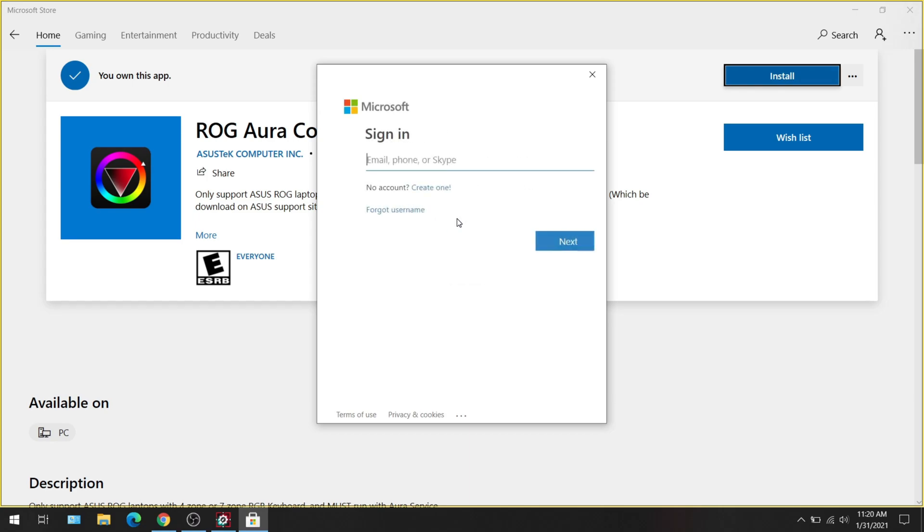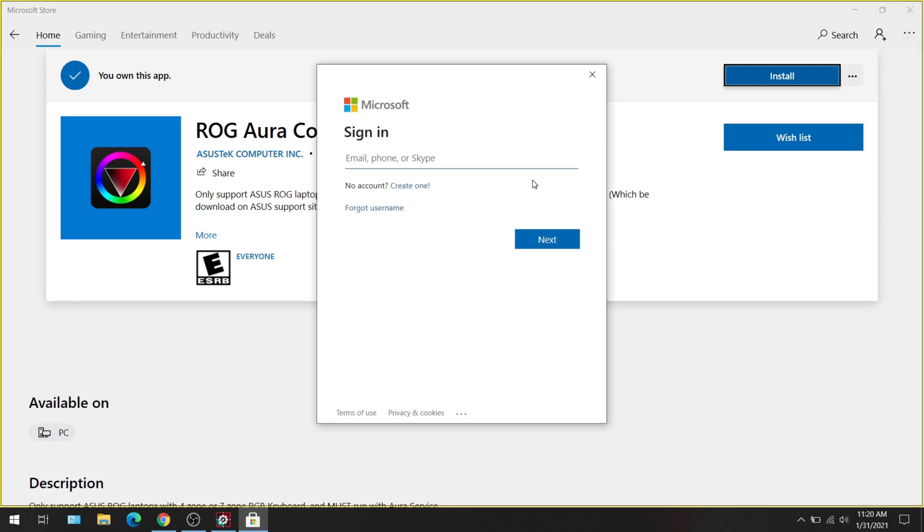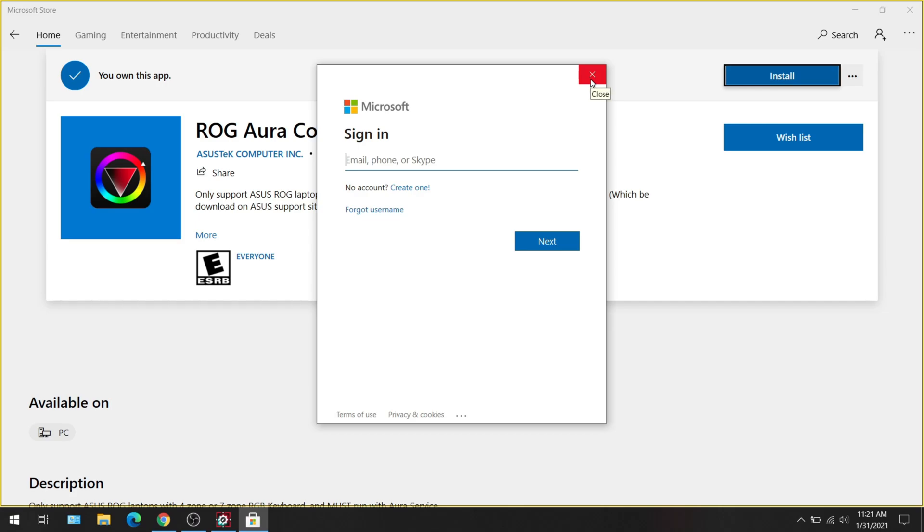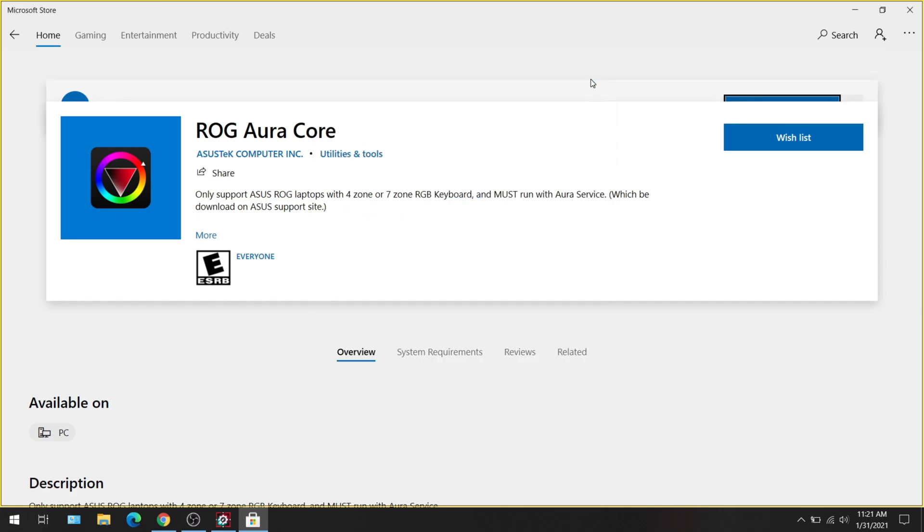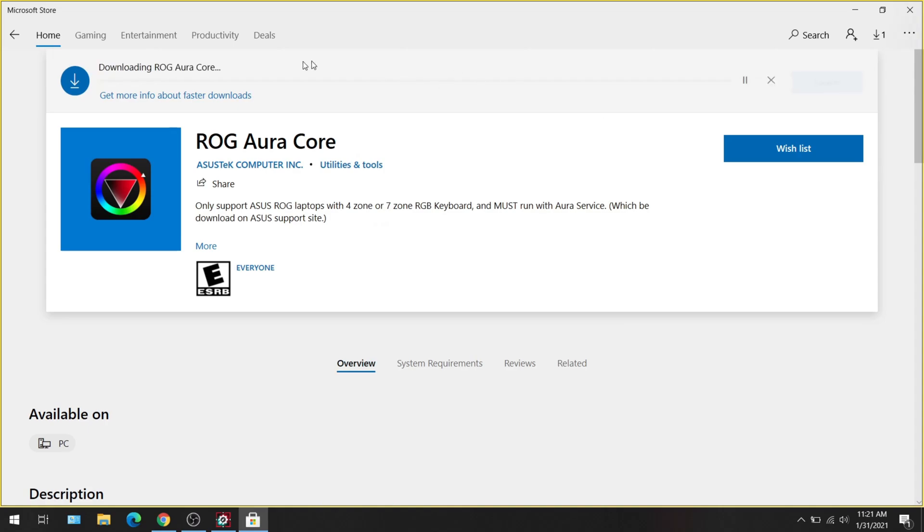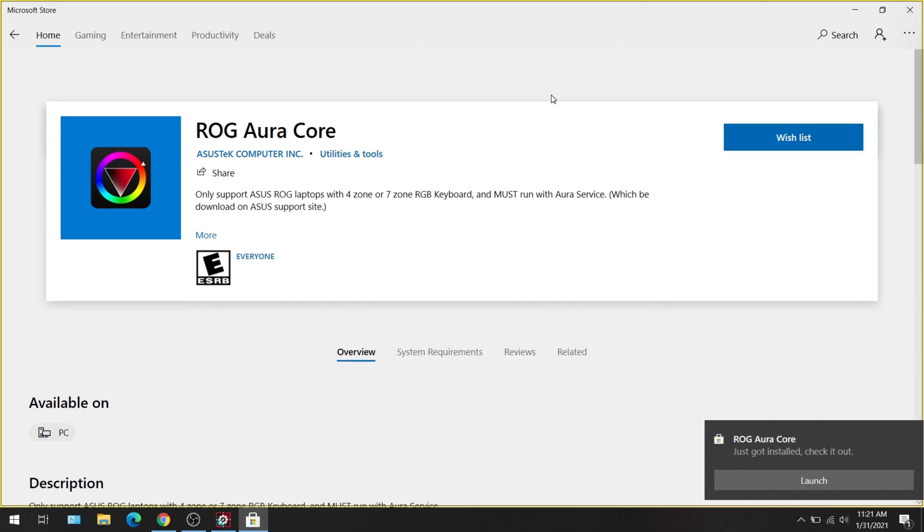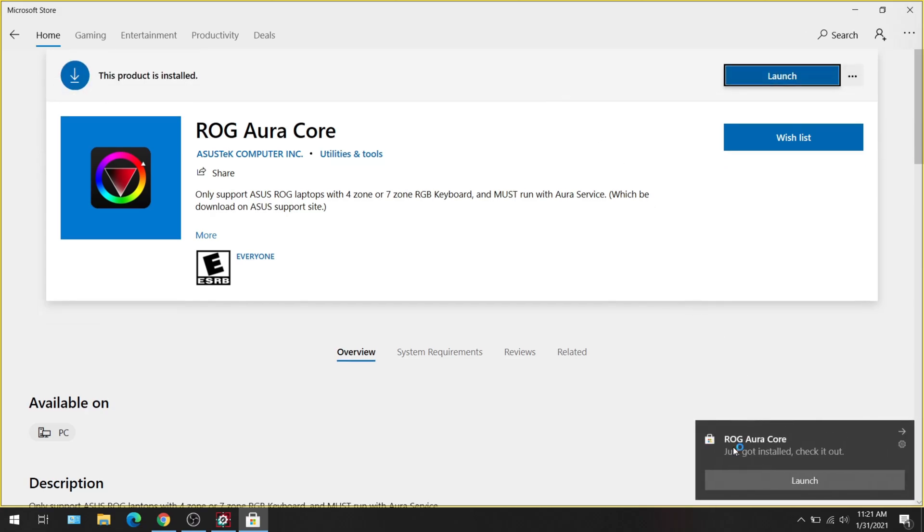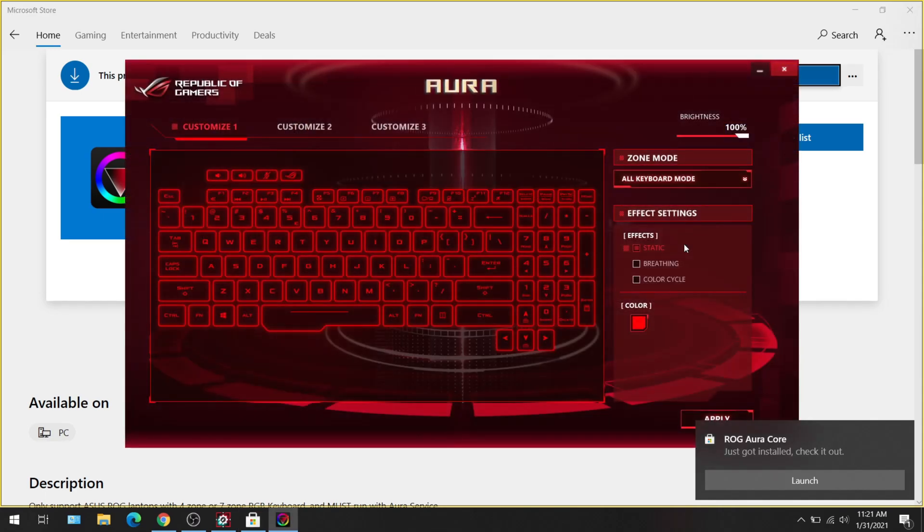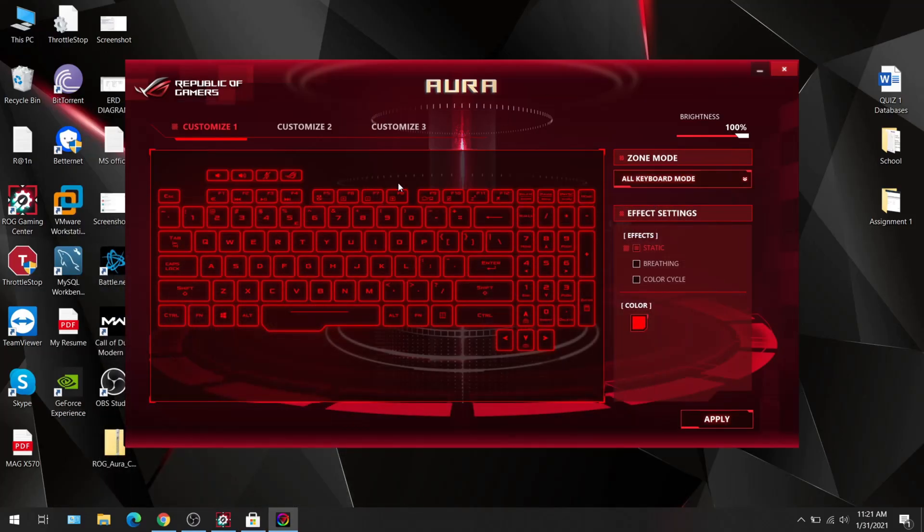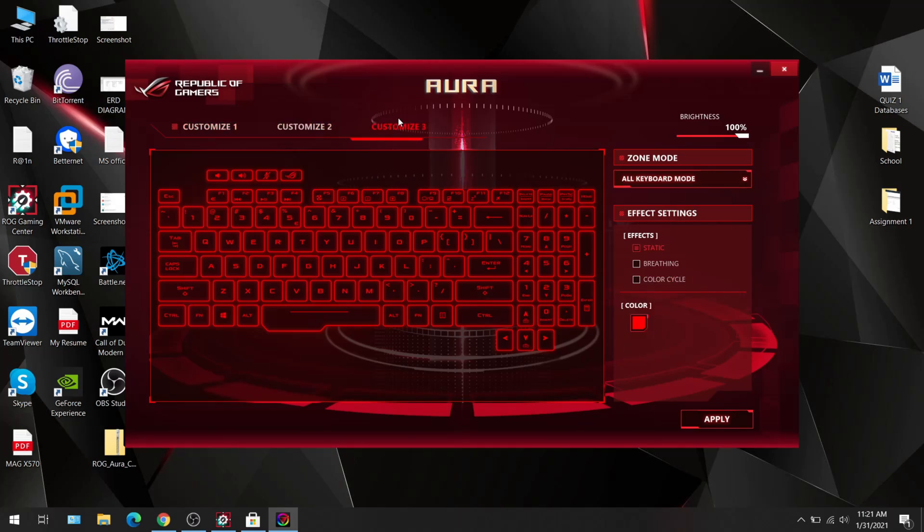And it'll ask you to sign in, but even if you don't have an account, the driver should still download. I'm going to close that. So hit the red X, it'll say pending, and now you'll notice that it's starting to download 26 megs. And now it says that it just got installed. So if I go here and I hit launch.